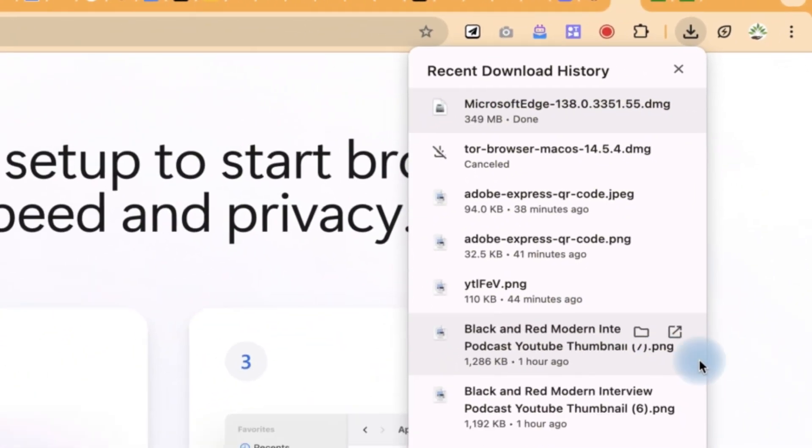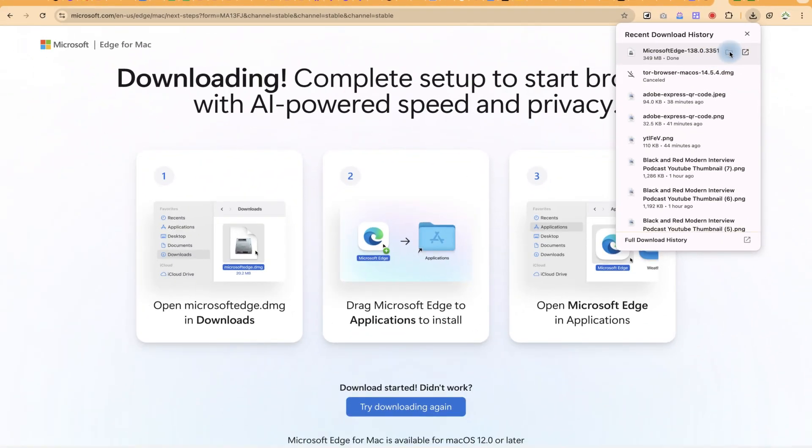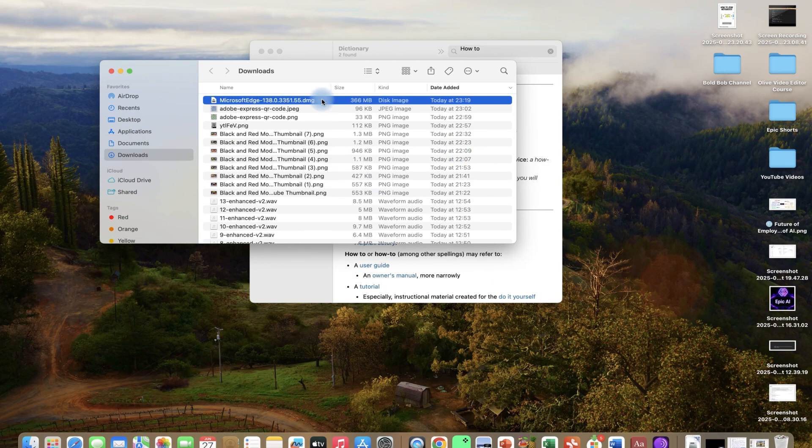All right, so the download is complete, so we can click here. To install it, you can just go ahead and double-click.